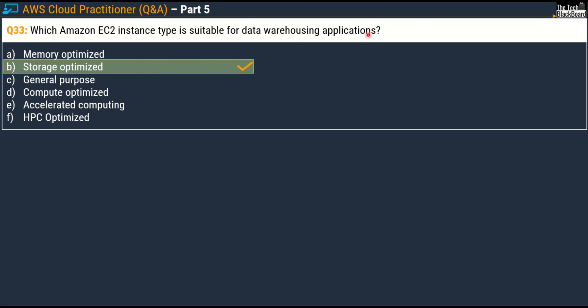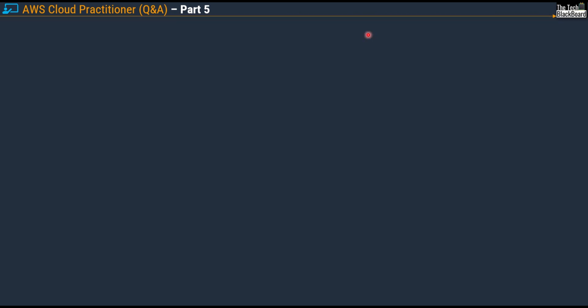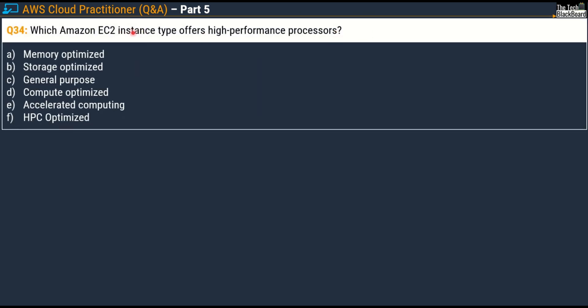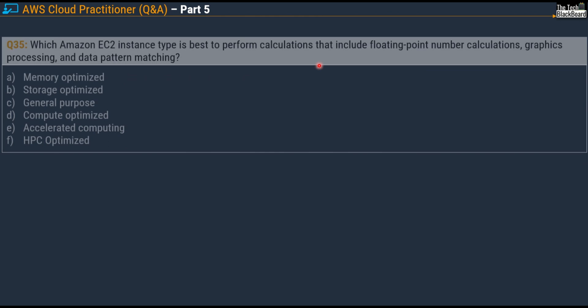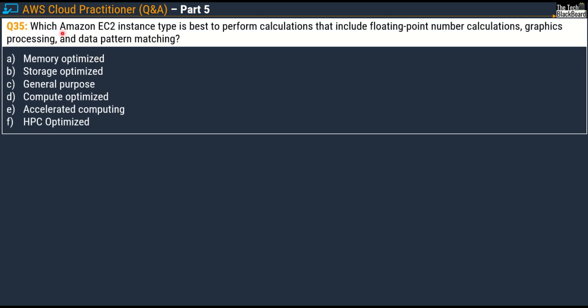Friends, you don't have to maintain the same speed at which this video is going. You can read the question, read all the options, understand them, and read some documentation. I will share the documentation in question number 36 — try to figure out the answer yourself and match it with the answer I've given. Now let's move on with question number 34: which Amazon EC2 instance type offers high performance processors? The correct answer is Option D, Compute Optimized.